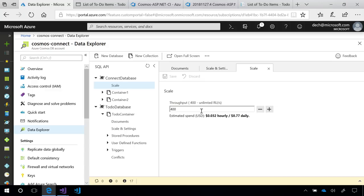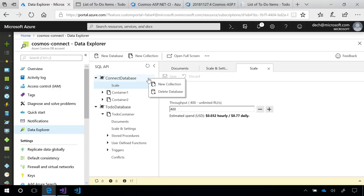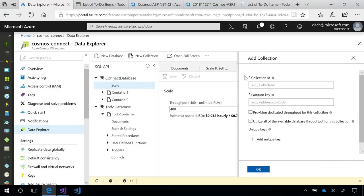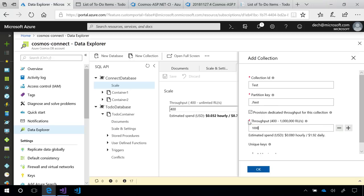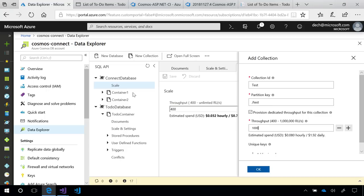Now, we also give you the flexibility if you want to still dedicate a guaranteed amount of throughput for a container in this database. All I'd have to do is when I make a new container, say test, test, just check this provision dedicated throughput for this collection. So, if I wanted this particular collection or container to have 1000 RU per second, then this would be guaranteed to have 1000 RU per second while these two containers will share the 400 RU per second. All right. Now that we've covered getting started with the new .NET SDK and database level throughput, let's move on to the dev test experience.